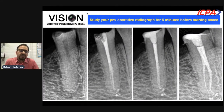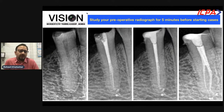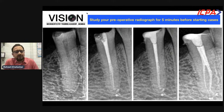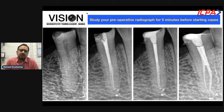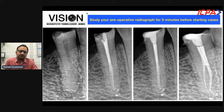Sometimes even the simplest of cases can turn out to be difficult. Like this premolar — if you had not studied this radiograph properly and started an access cavity presuming there was only one canal, you would have ended up missing an entire canal. That is why it is important to take your time and study the radiographs before starting your access cavity.